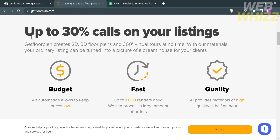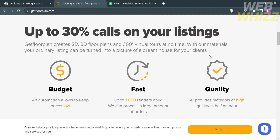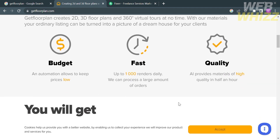Below, you will see some of the benefits they offer. You can get up to 30% more calls on your listings. Automation keeps prices low and you can process a large amount of orders. Aside from that, it provides high quality materials delivered in half an hour.